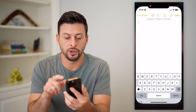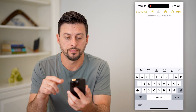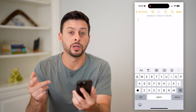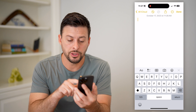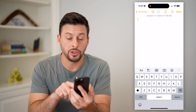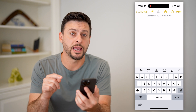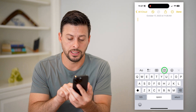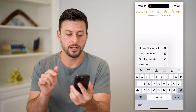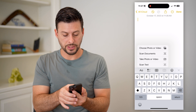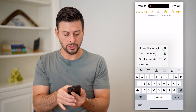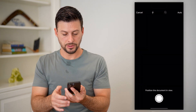Let's open up your Notes app. I just opened up a new note. You can see right above the keyboard there is the camera icon — I can tap on that, and I'm going to choose Scan Documents.